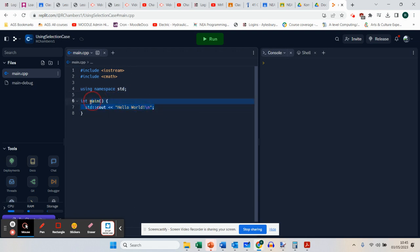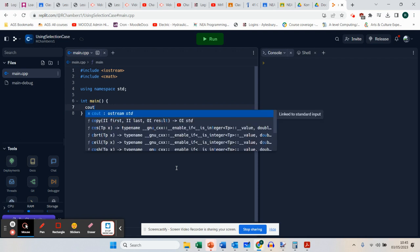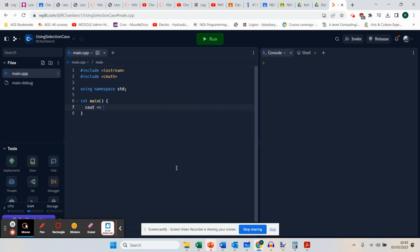In this program, I'm going to demonstrate something different. Whereas in our last video you will have seen how we can do if statements and selection that way, this video is going to demonstrate how you can do it by doing a simple program that gives you your output. We're going to start with: what season is it in Australia at Christmas?